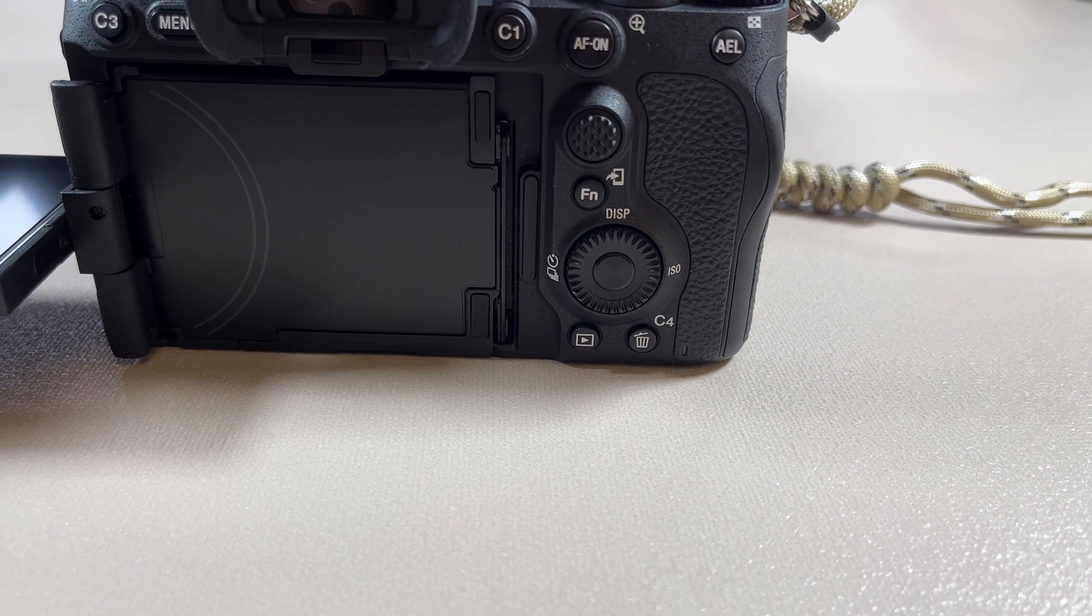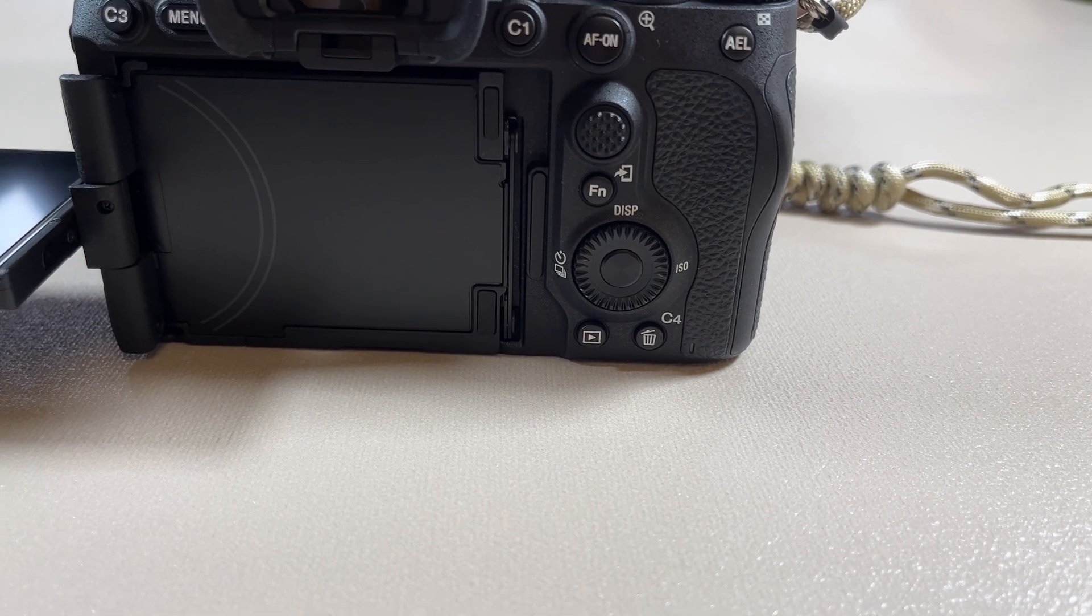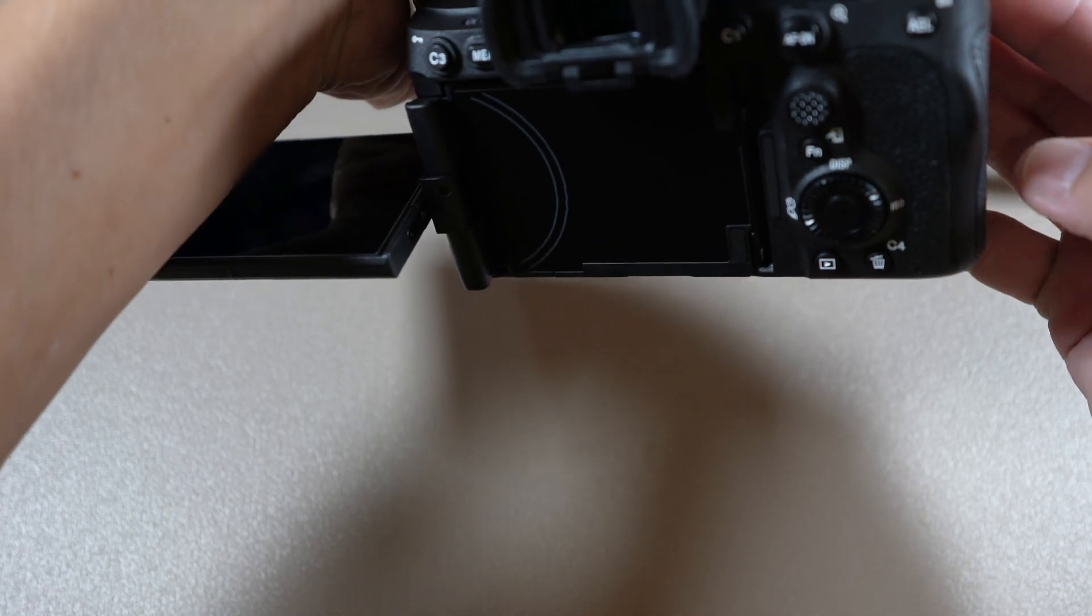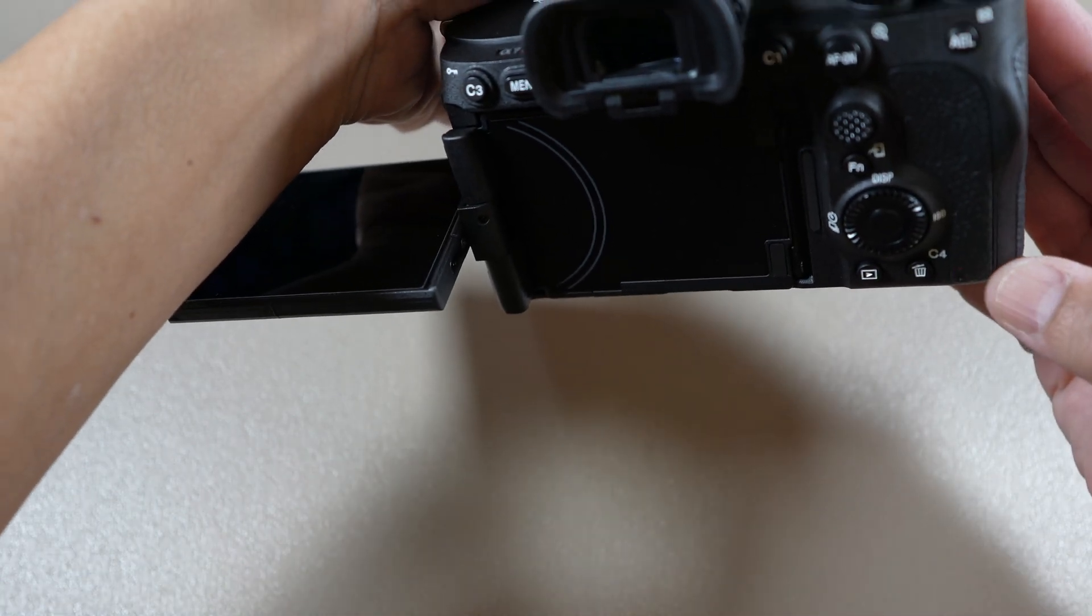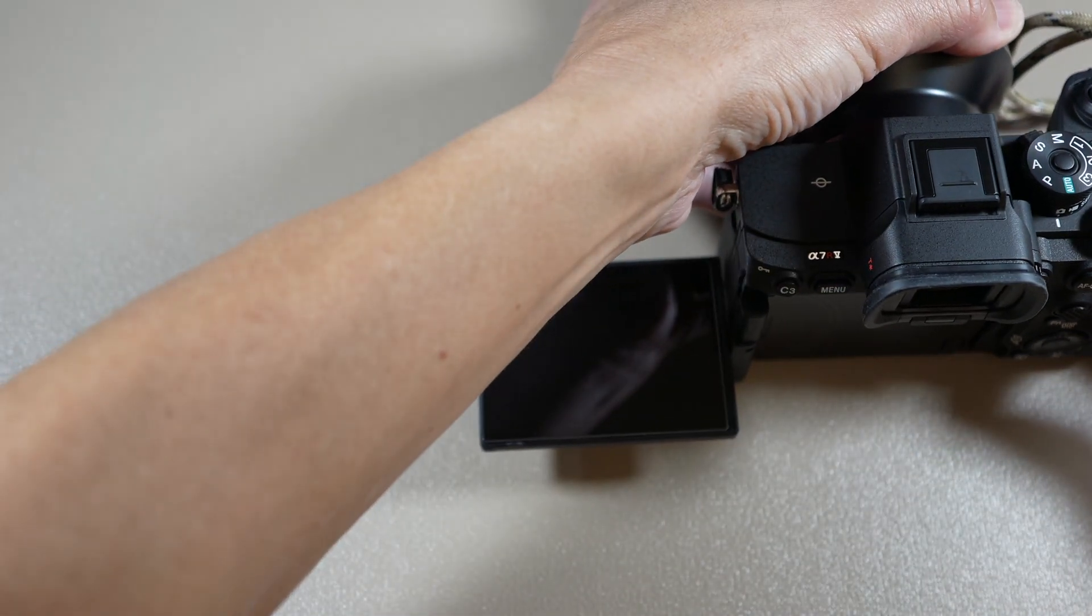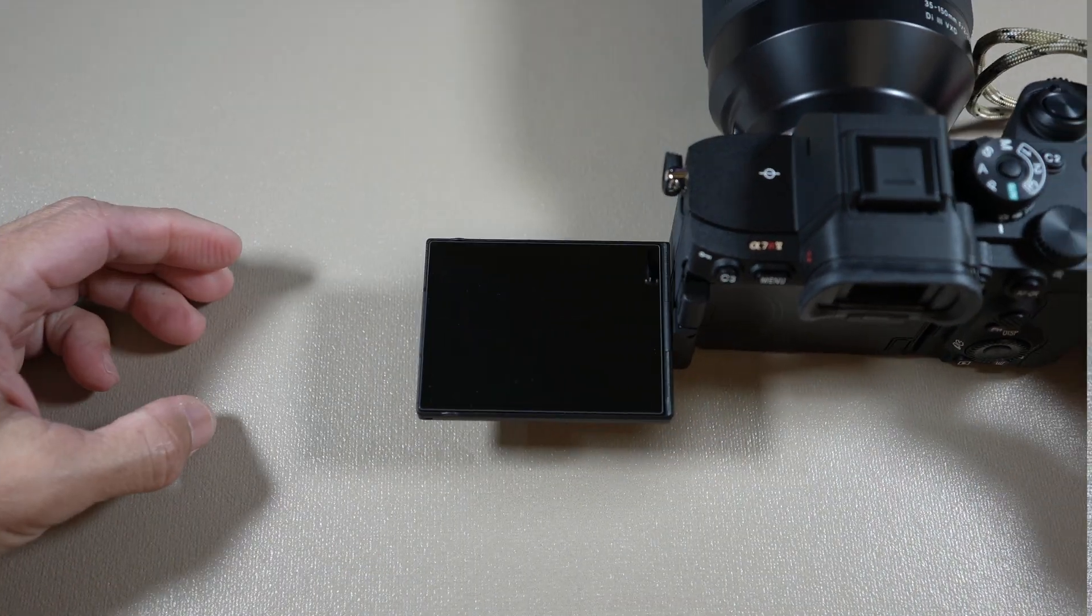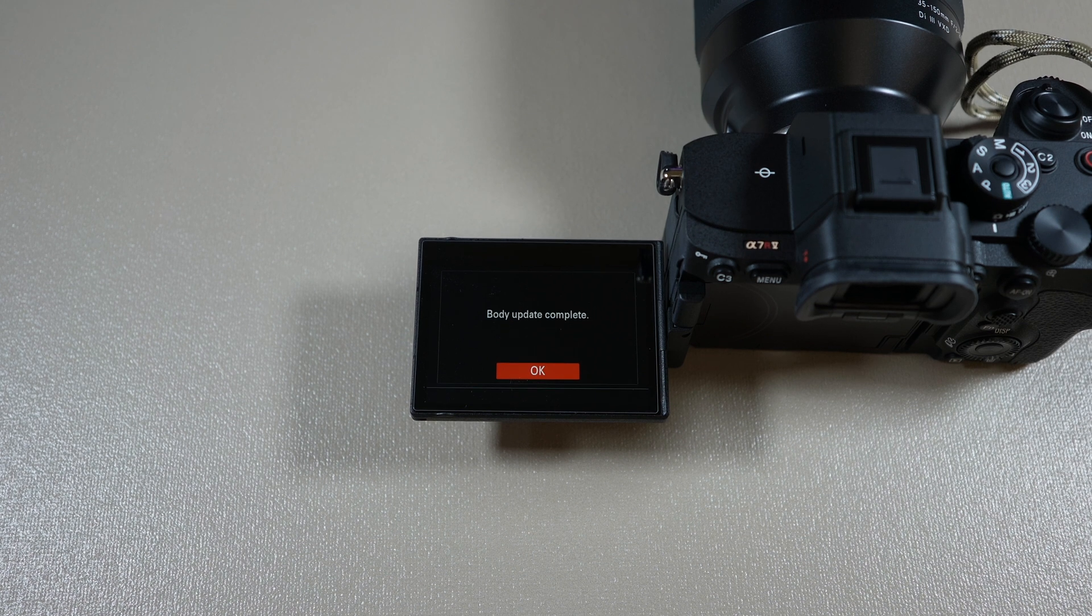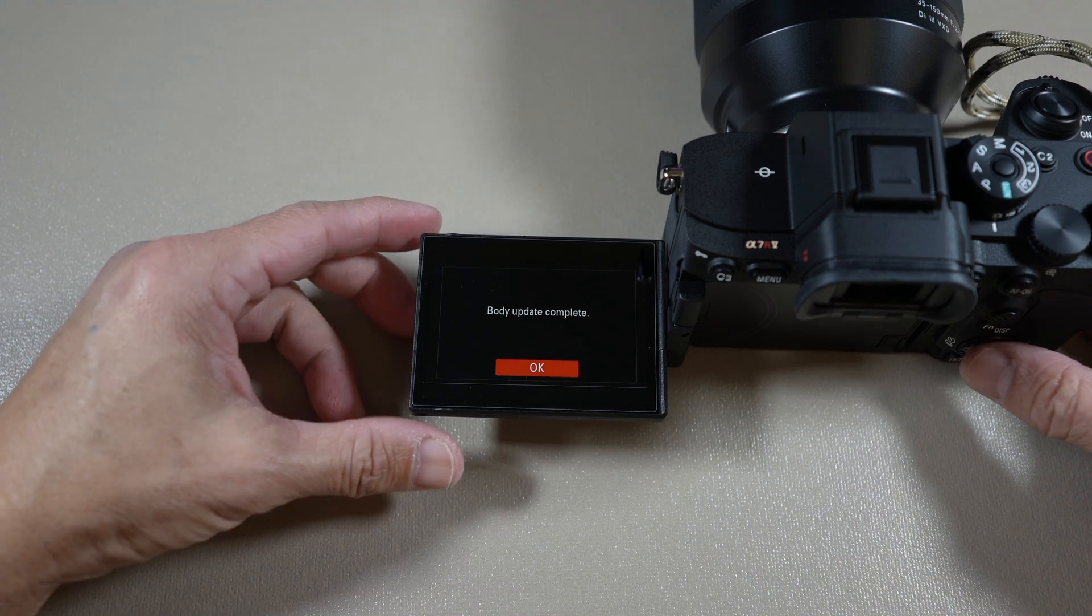Again, this would take several minutes. You may want to get a drink or something. Once it is done, you'll see body update complete. Just select OK.